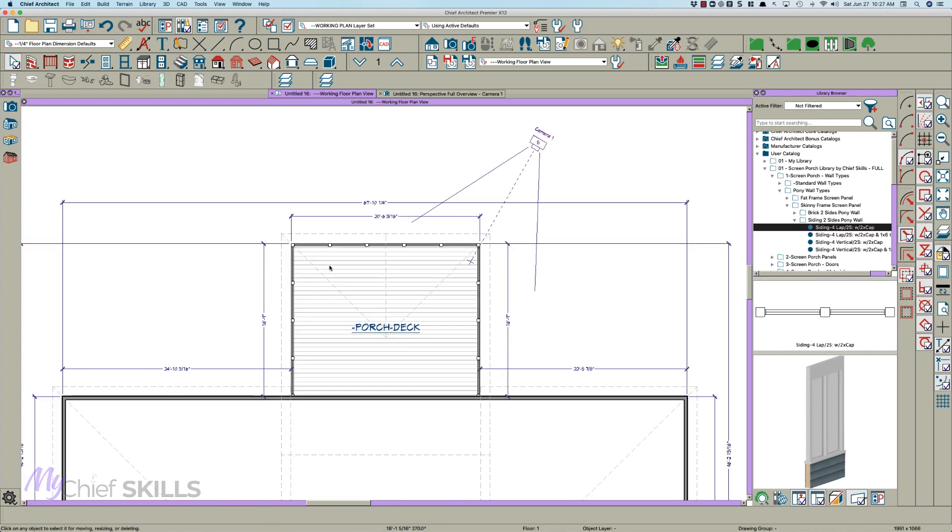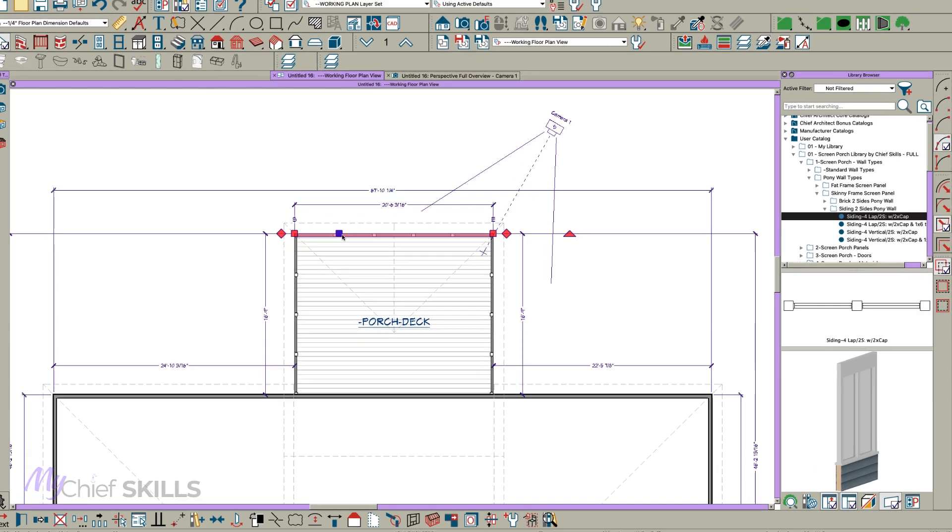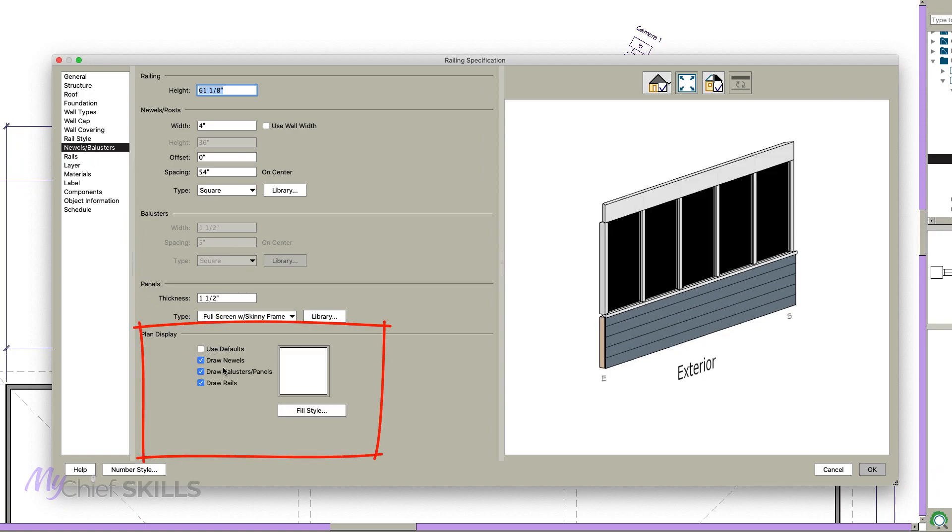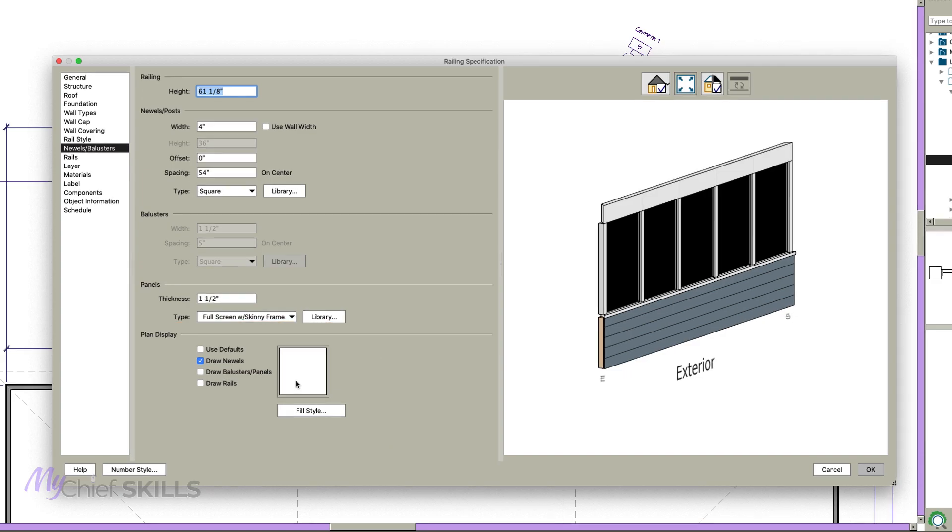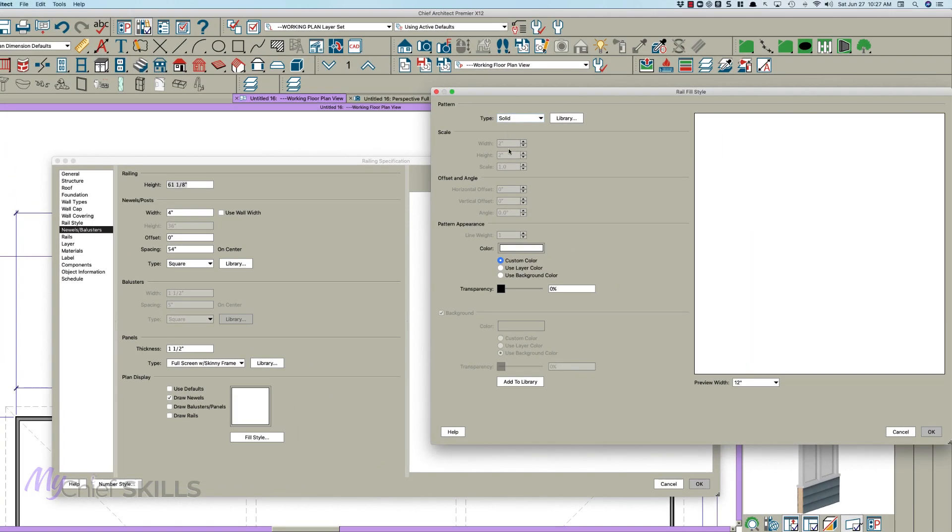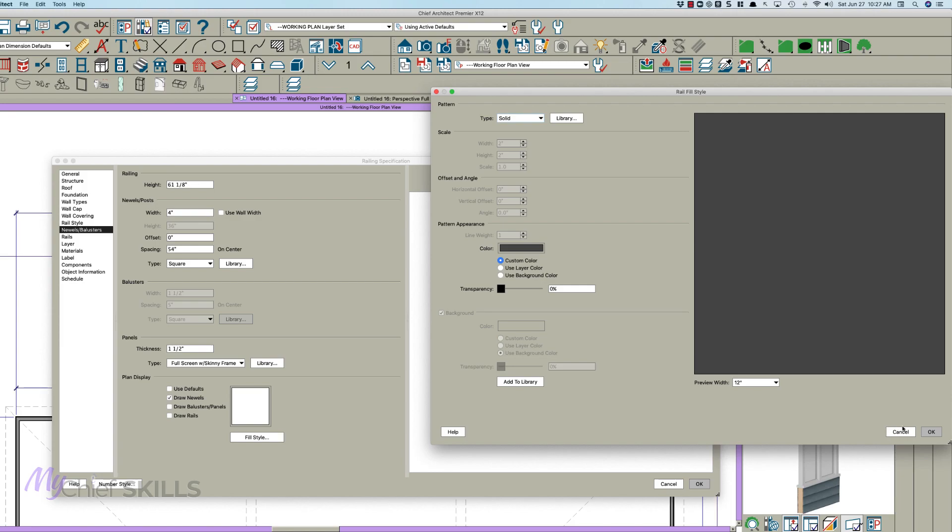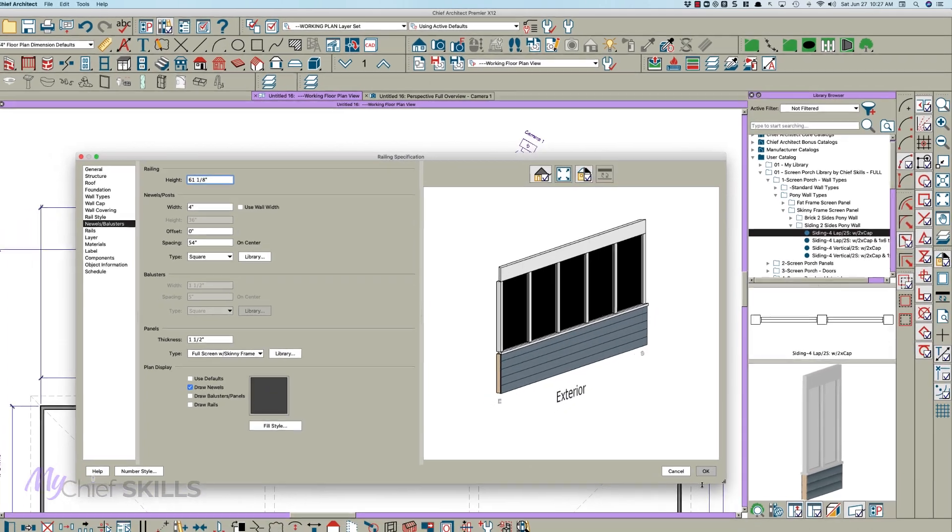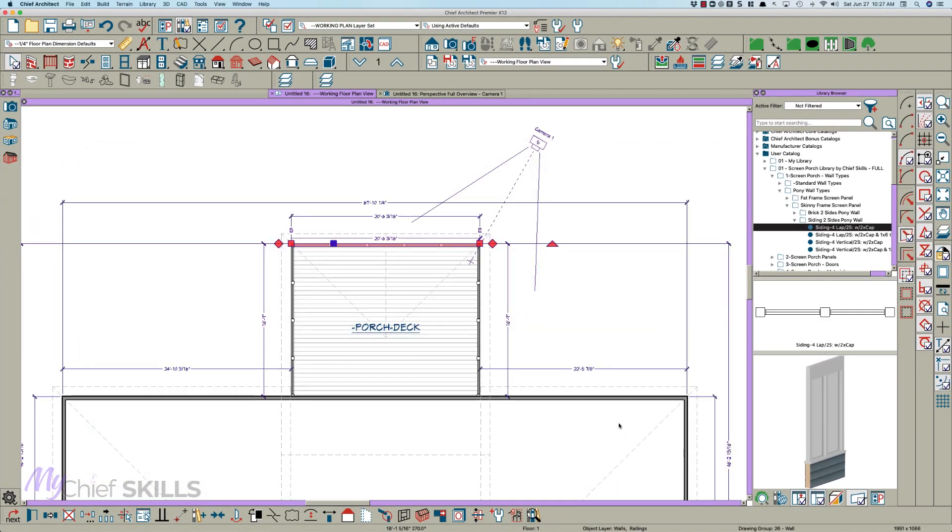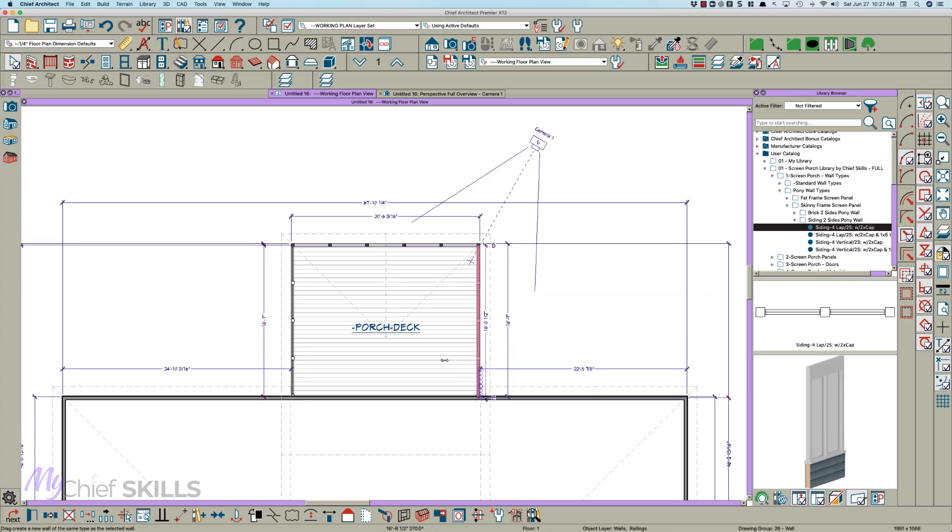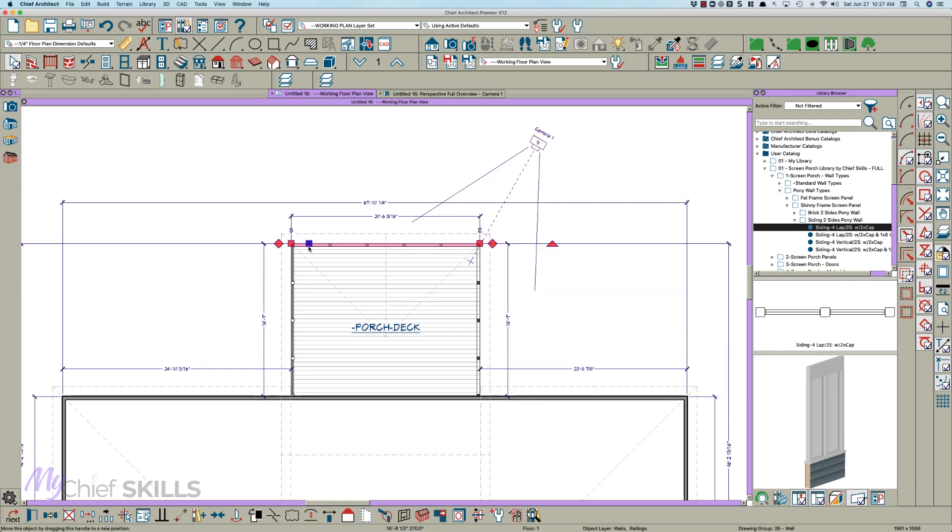Also, you can open this and here it's saying use defaults, but let's say you want to draw the newels and you want them black. Just change the color. I have my color set to white I guess is default, but you can change that. These are railing panels. There's nothing magic really about it, but it gives you a lot of power.